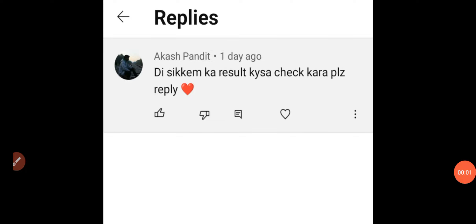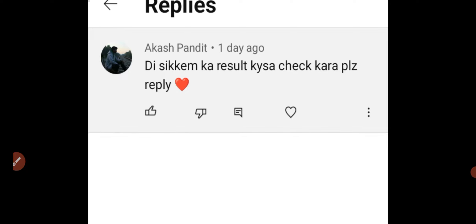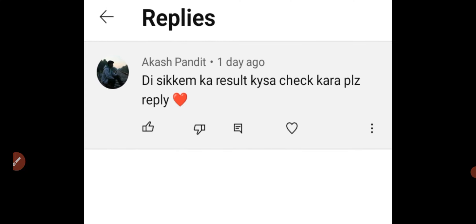Hey everyone and welcome back to my YouTube channel, India Post Office GDS Corner. Hope you guys are doing very well. As you can see, a GDS candidate's question is how do you check the results. Today I will reply. If you have any question related to GDS or any query related to service, you can drop it so I can solve your questions as soon as possible in the next video.